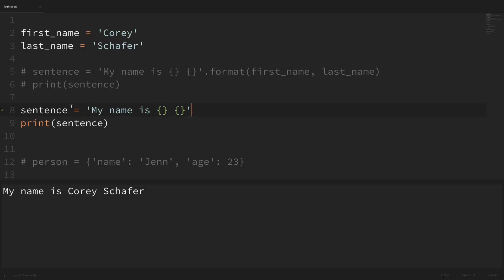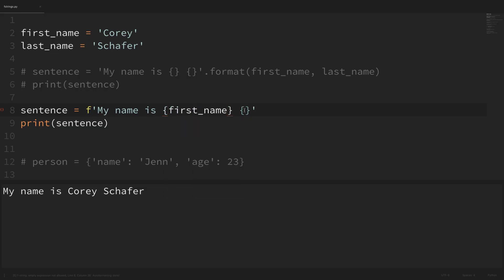To specify that we want this to be an f-string, we just put an 'f' in front of the string to tell Python that this is going to be a formatted string. Now instead of using the format method, we can simply add our variables directly into our placeholders. Within the curly braces, I'll say 'first_name', and within the second one, I'll say 'last_name'. If I save this and run it, you can see that we get the same result. But look at how much more intuitive this looks — we can just look directly and see that our string will be 'my name is', then our first name, then a space, then our last name.